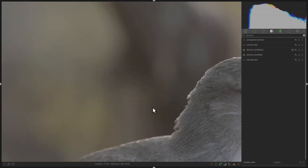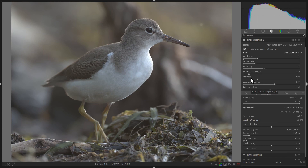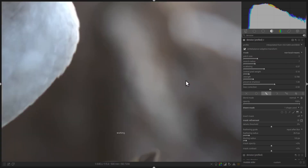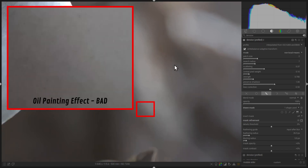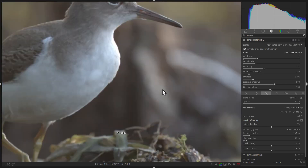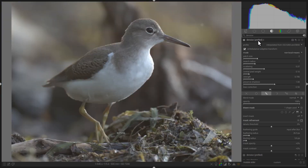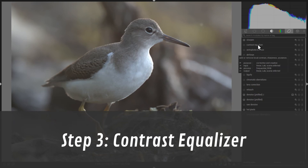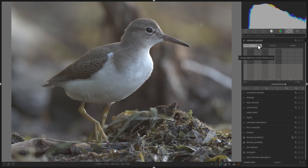An important parameter is the strength of this module. Most images do not require a strength of 1 and do pretty well with a lesser strength. Use the smallest strength that works for your image, because a higher strength produces a more unnatural effect. After applying the second instance of the Denoise Profiled module, you might notice that the background looks a little like an oil painting — this just isn't very natural. Fixing this effect is the topic of Step 3: the Contrast Equalizer.